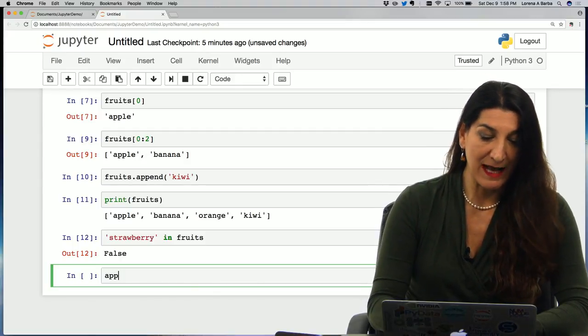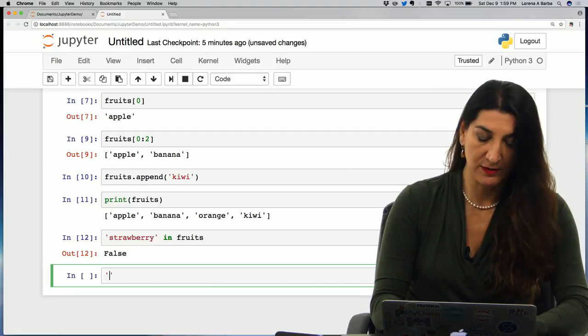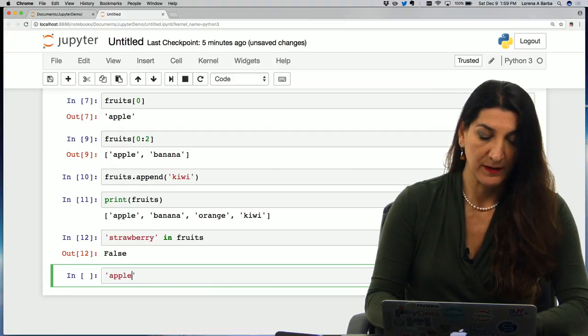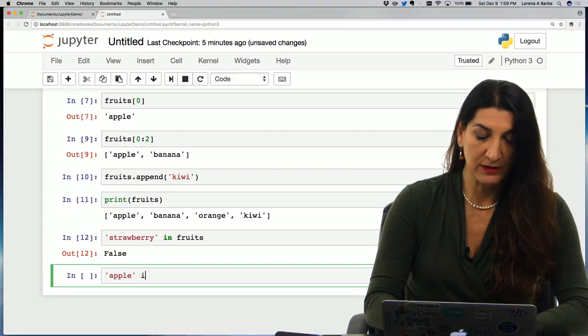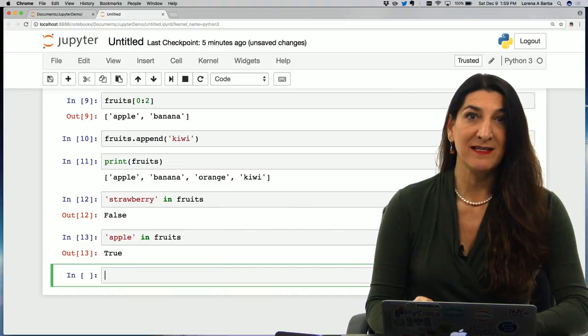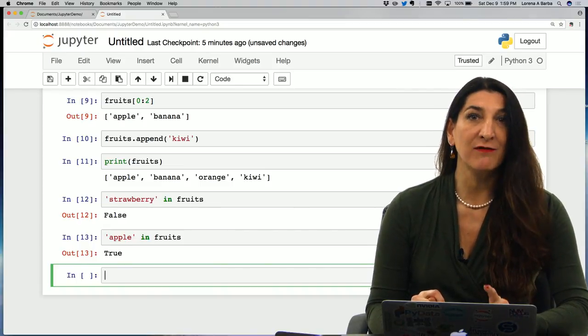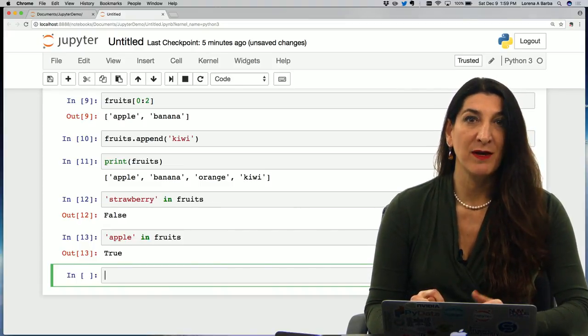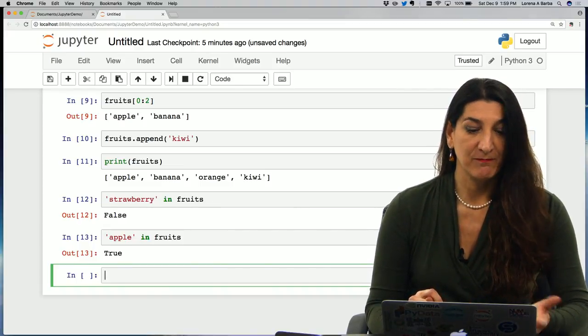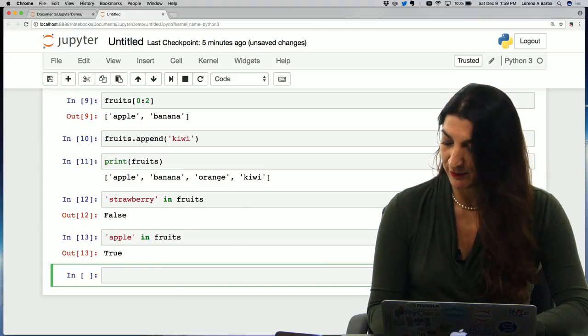Well, it's apple. Don't forget the quotes. In fruits. Well, true. Apple is in my list of fruits. So checking for list membership is very close to plain English in Python.